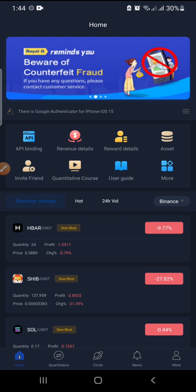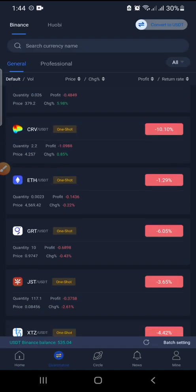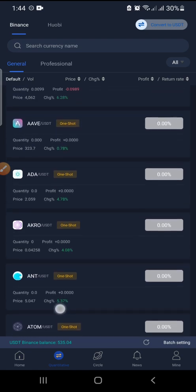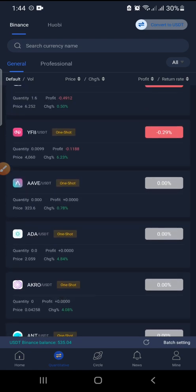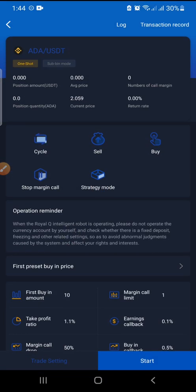Let's go to the quantitative section and select a coin. I'm going to use a coin I'm not actively trading just to explain how the trading parameters work. The first field is position amount — that's the amount of USDT that the bot has already purchased. The next one is position quantity — that's the total number of units you bought of that particular coin.